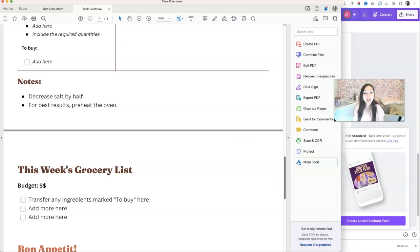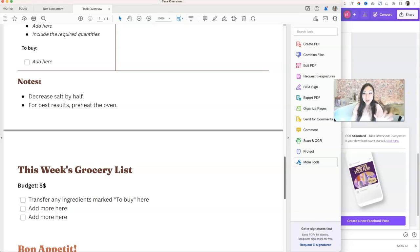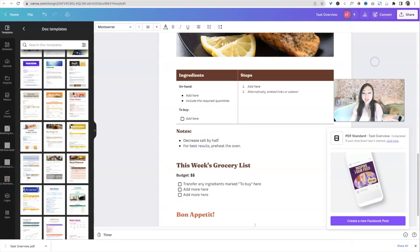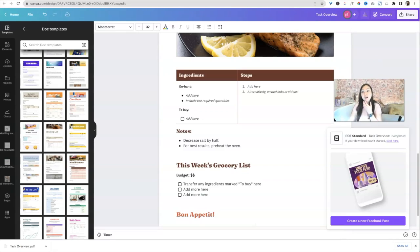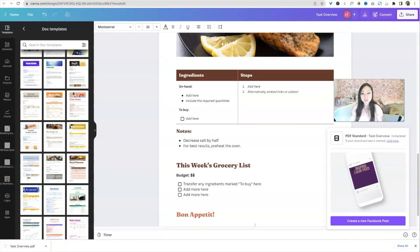So I do see that as an issue. Hopefully that'll get fixed. But in the meantime, I'm just glad that Canva docs is here. We can kind of play around with it, and excited to see what it is when it's done.